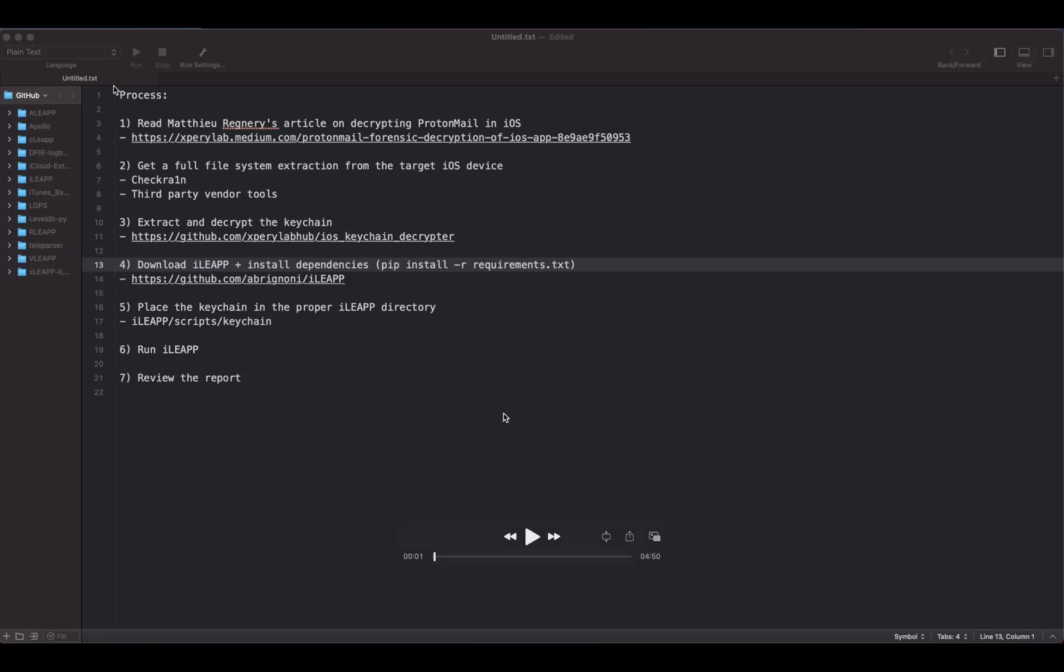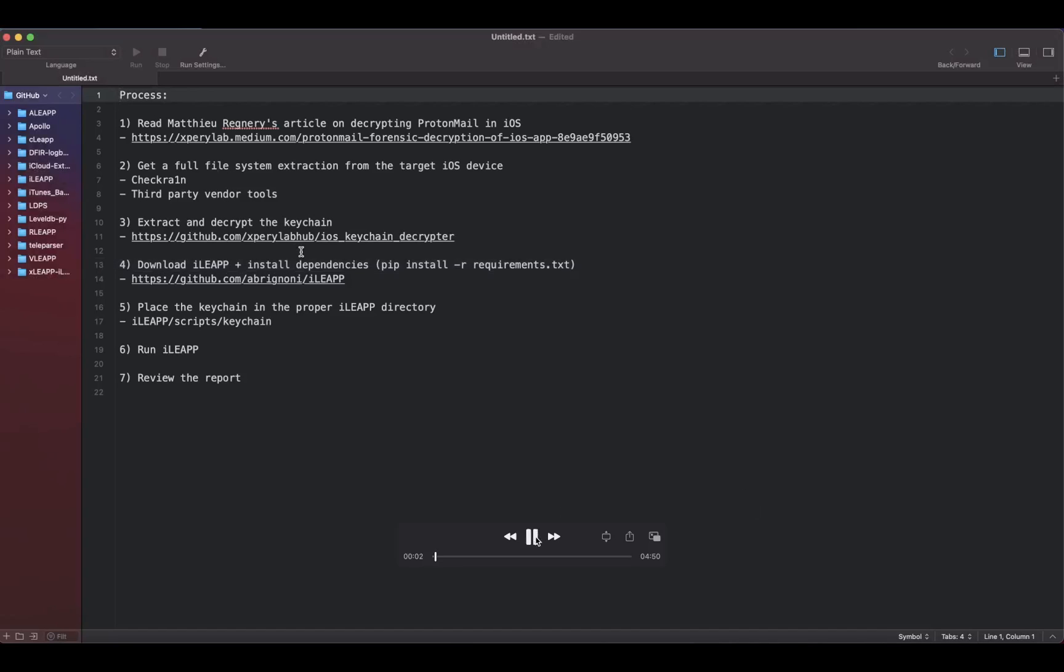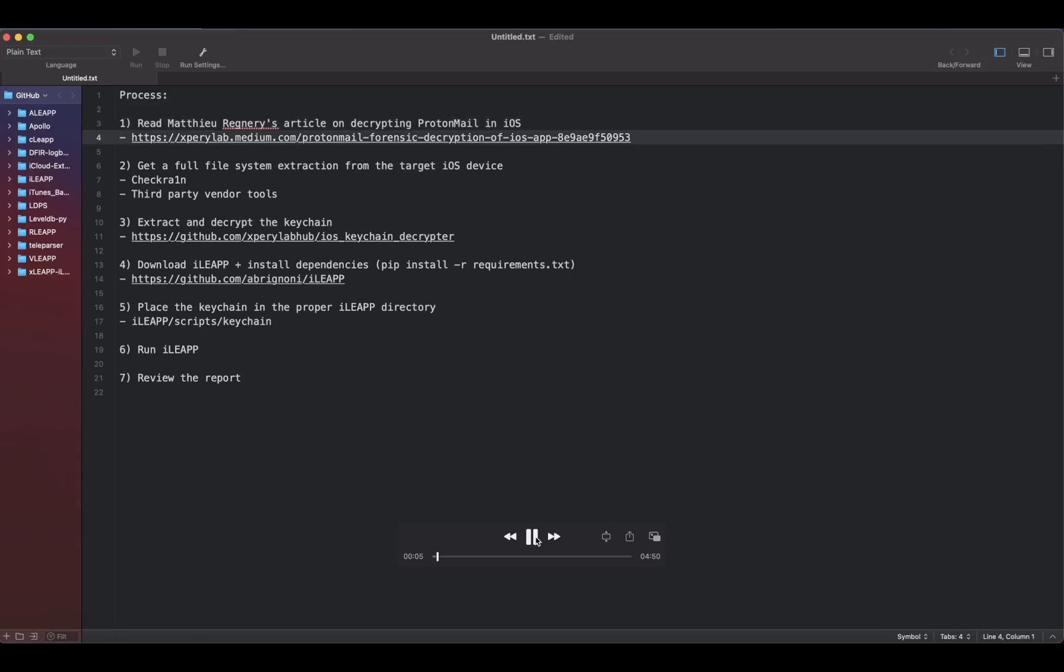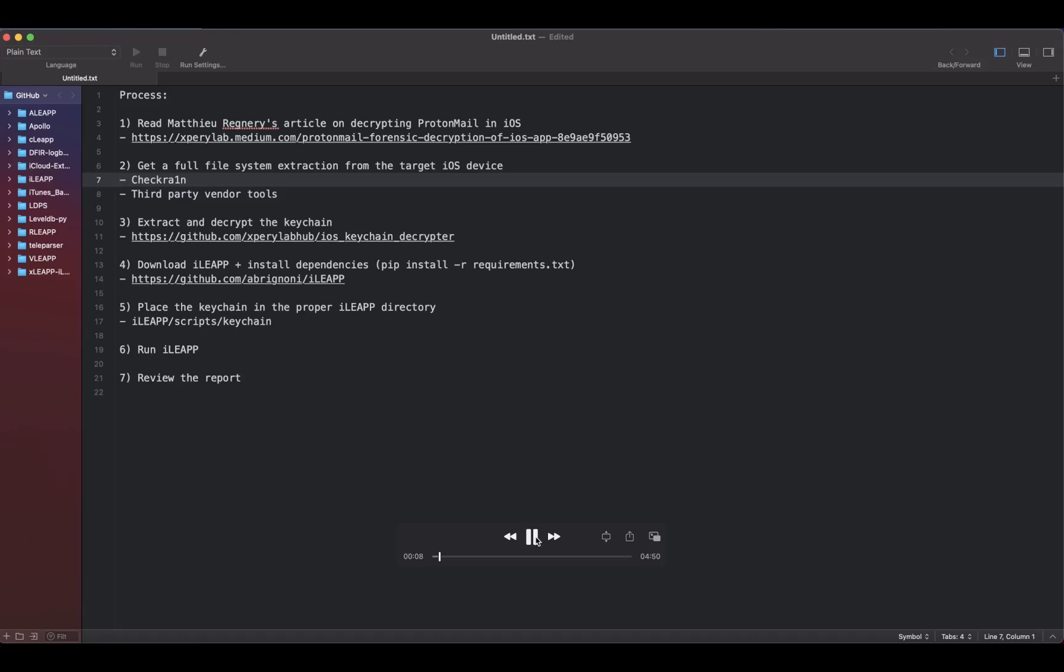You read the blog post, I'll put it in the notes. Then you need a few things. As you see here in the list, you need to have a full file system extraction from your target iOS device. You can use checkra1n or third-party vendor tools, paid tools.